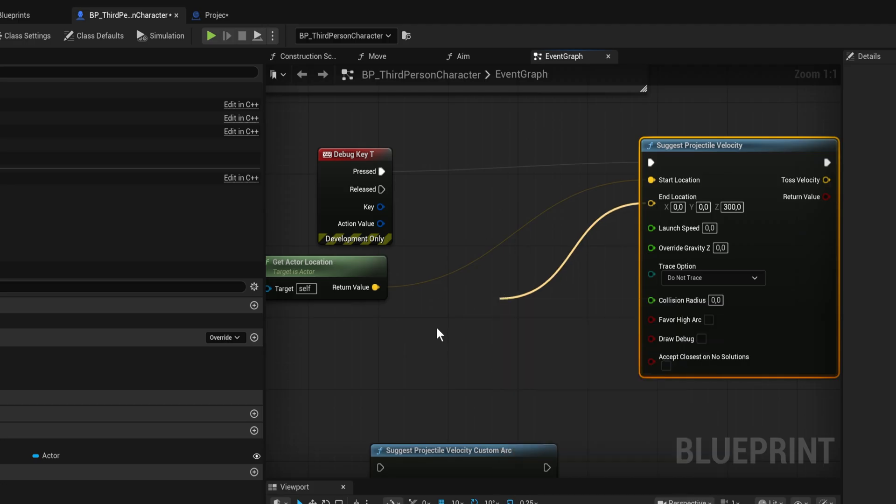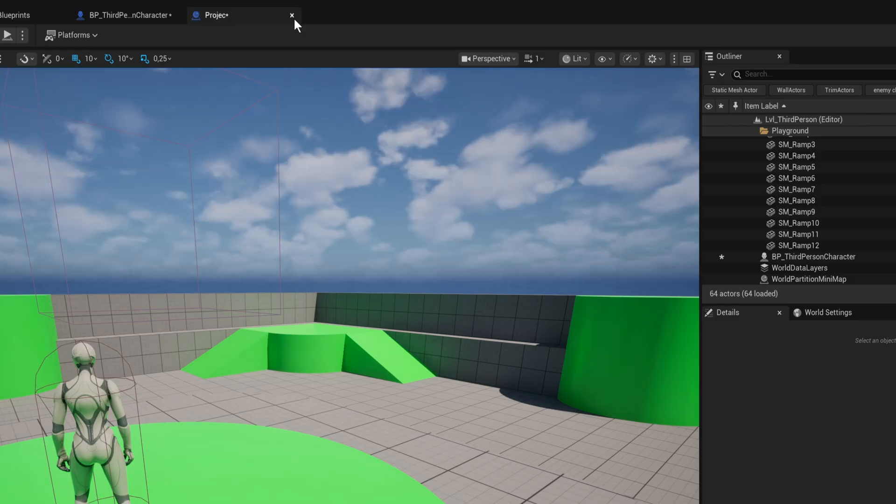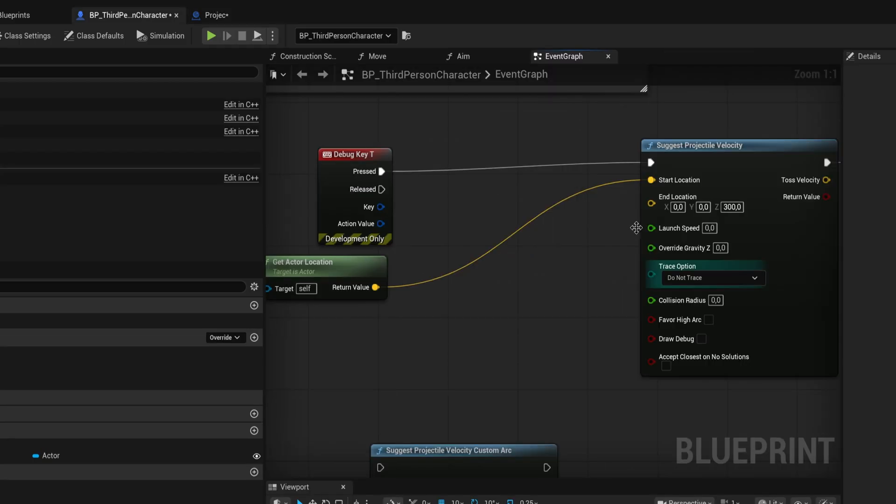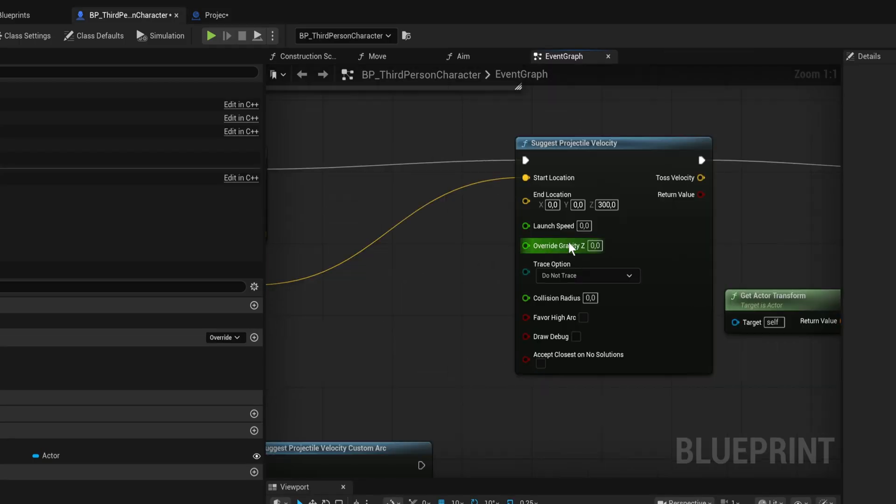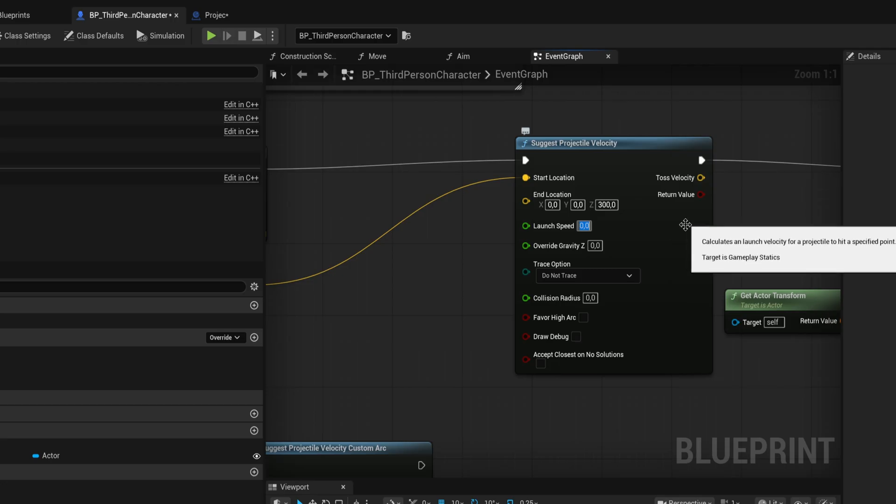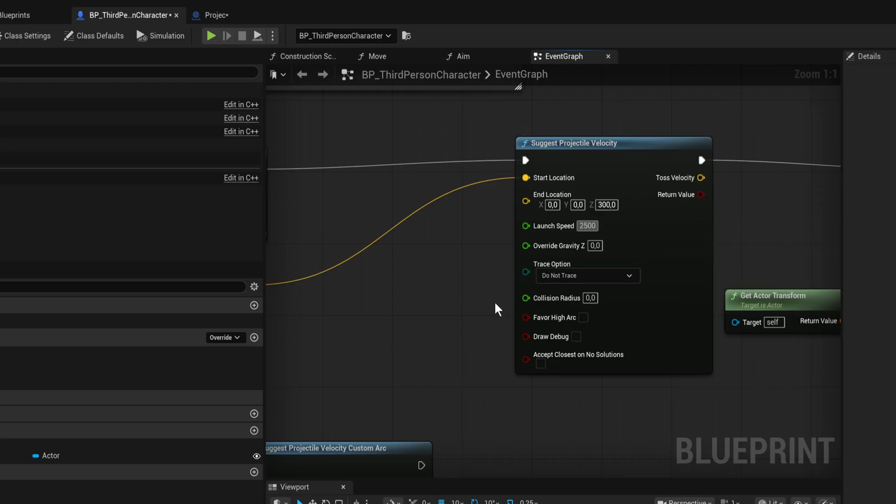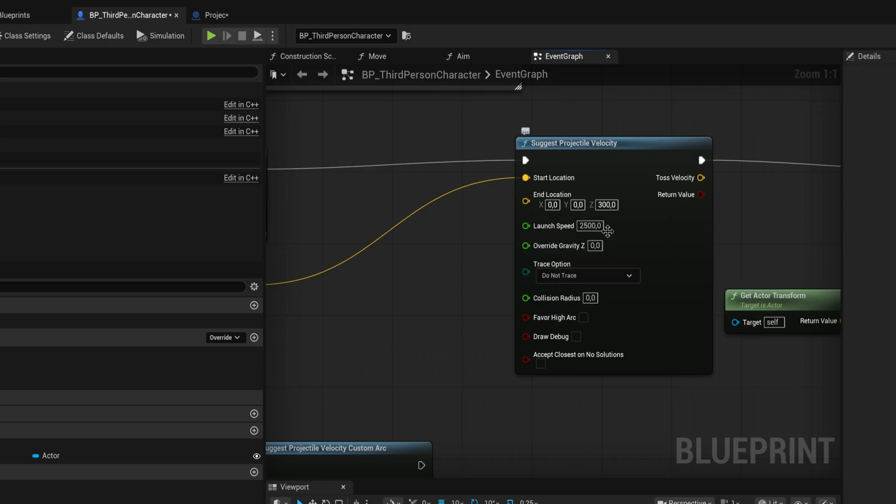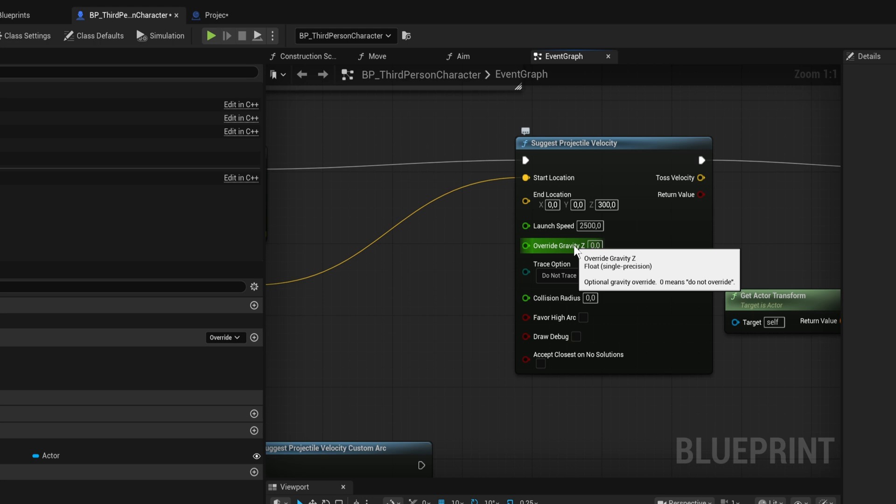We're now always going to make it aim at the middle of the map. We can give it a launch speed of like 2500, and then a Z gravity override. Now this is where you might be getting mixed up - this is not the gravity scale, it's different. This is the actual gravity value that we're going to be working with.